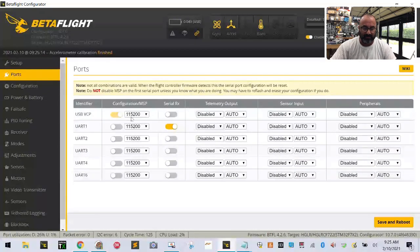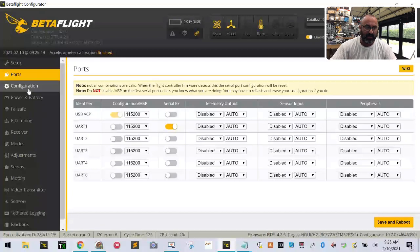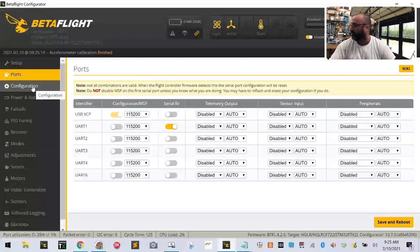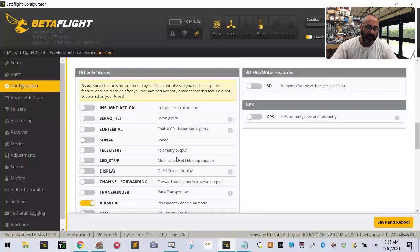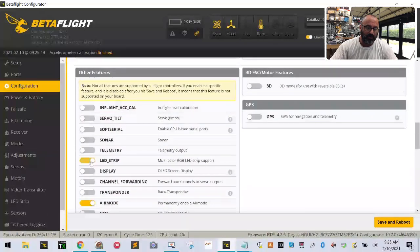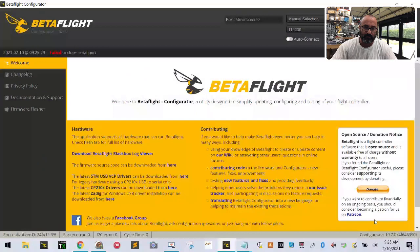What matters is that we're going to go to the configuration tab here. We're going to scroll down until we get to LED, turn on LED strip, and click save and reboot.